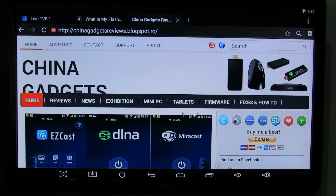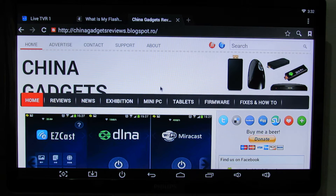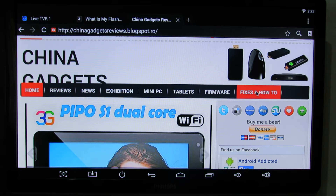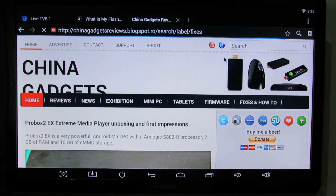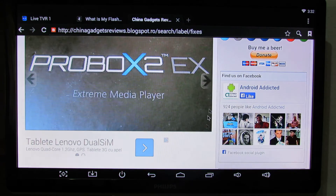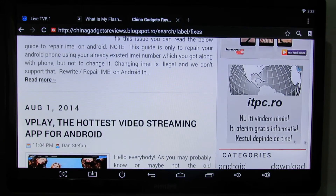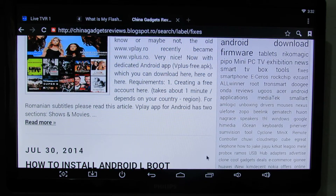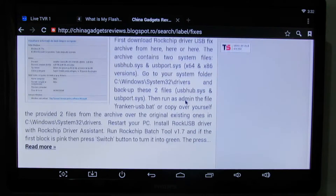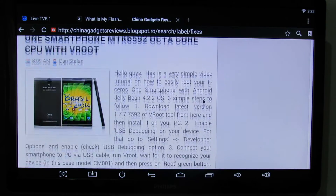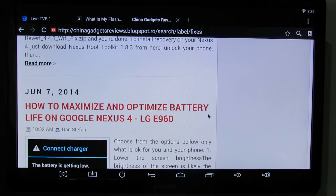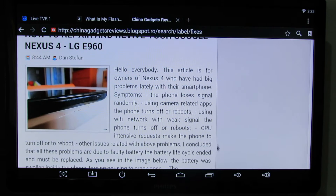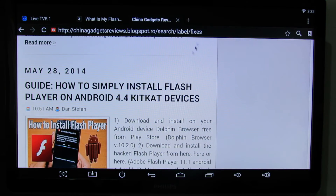To get it working, just go on my blog, China Gadgets Reviews. Here, press 'Fixes and How To' and go down. Here is the article: how to simply install Flash Player on Android KitKat devices.